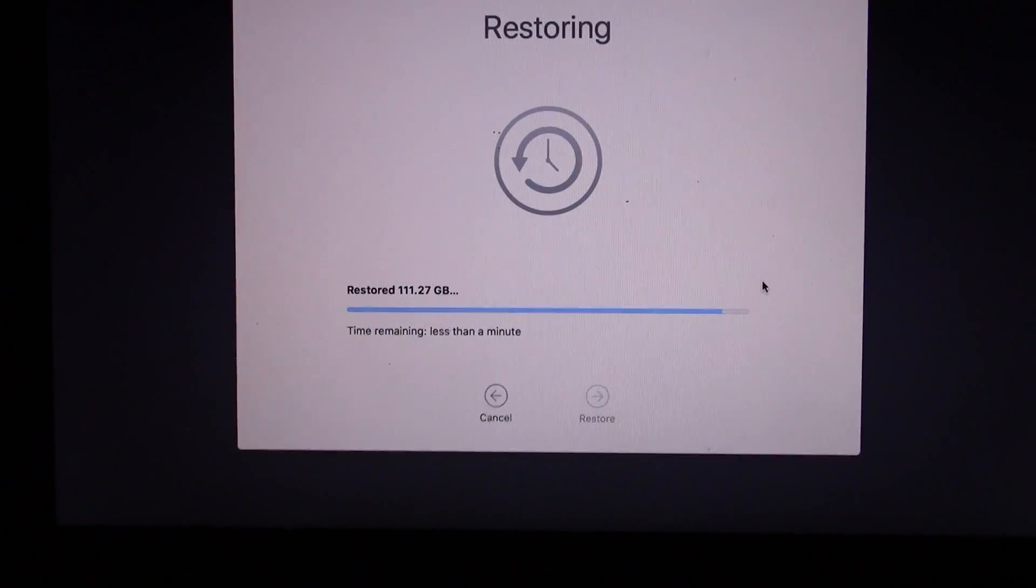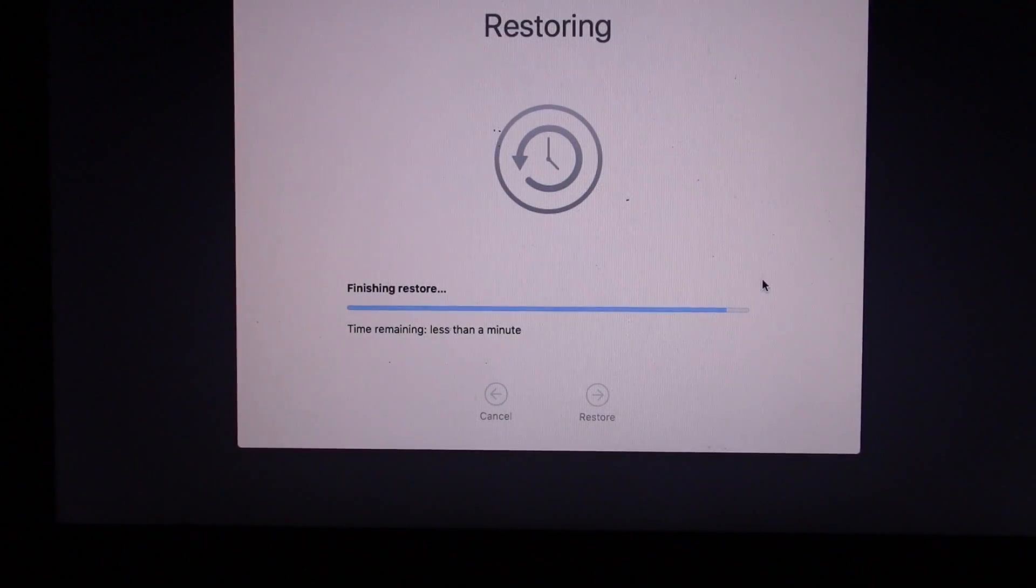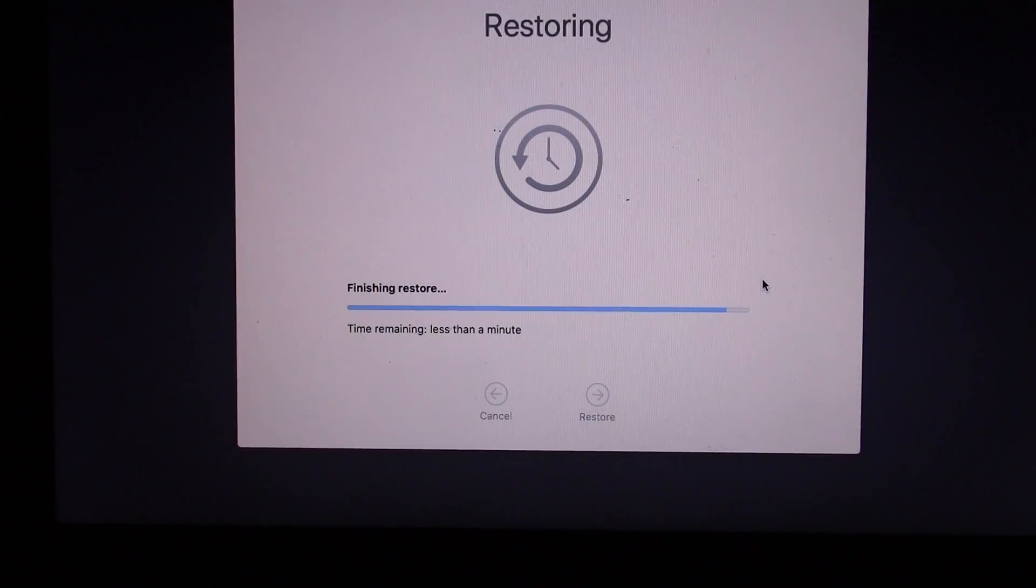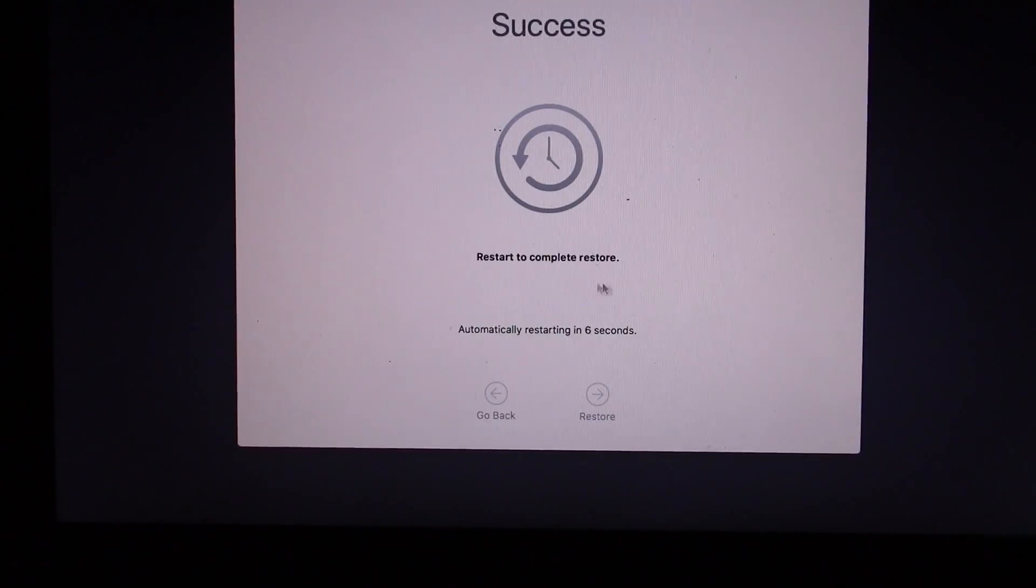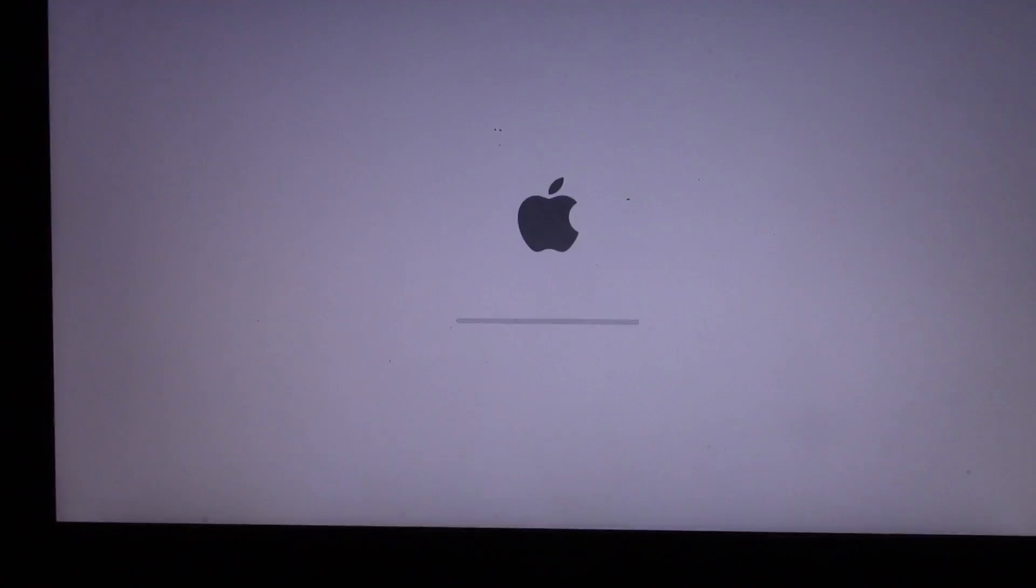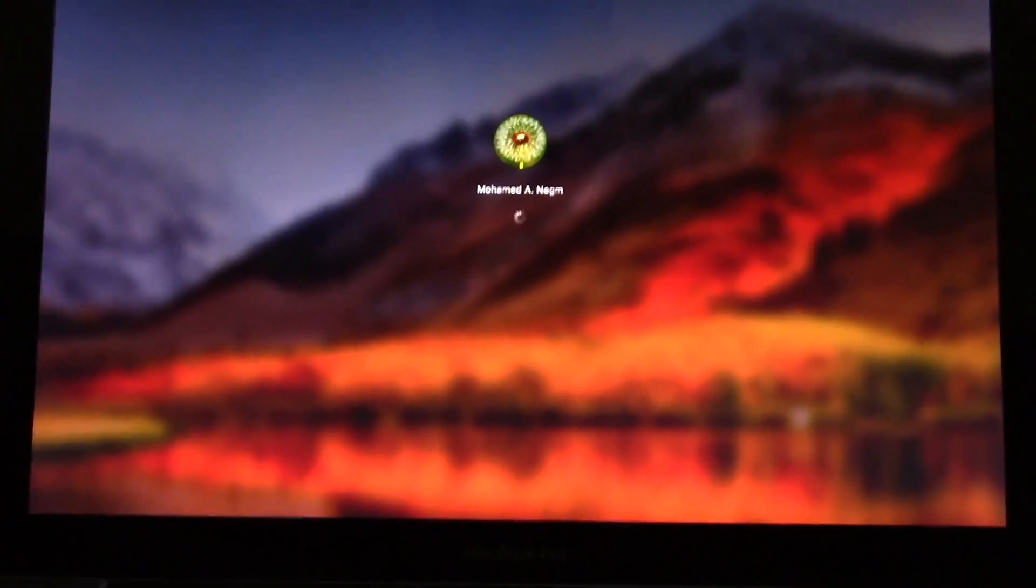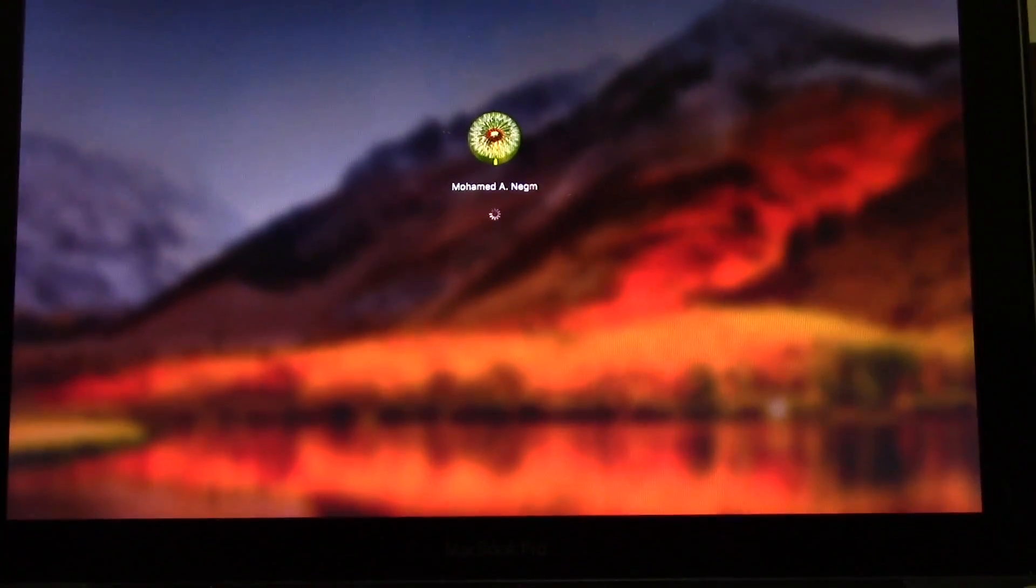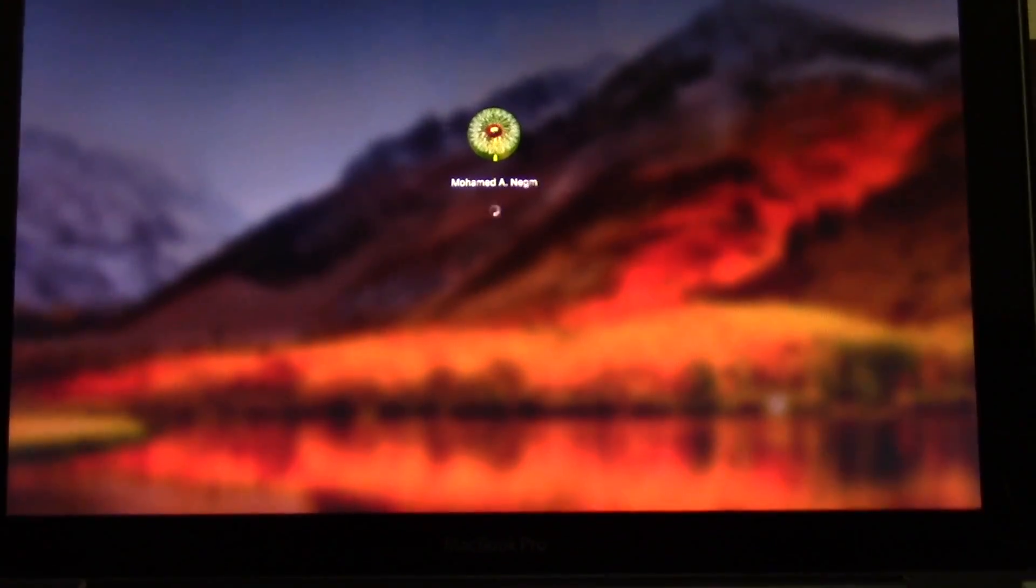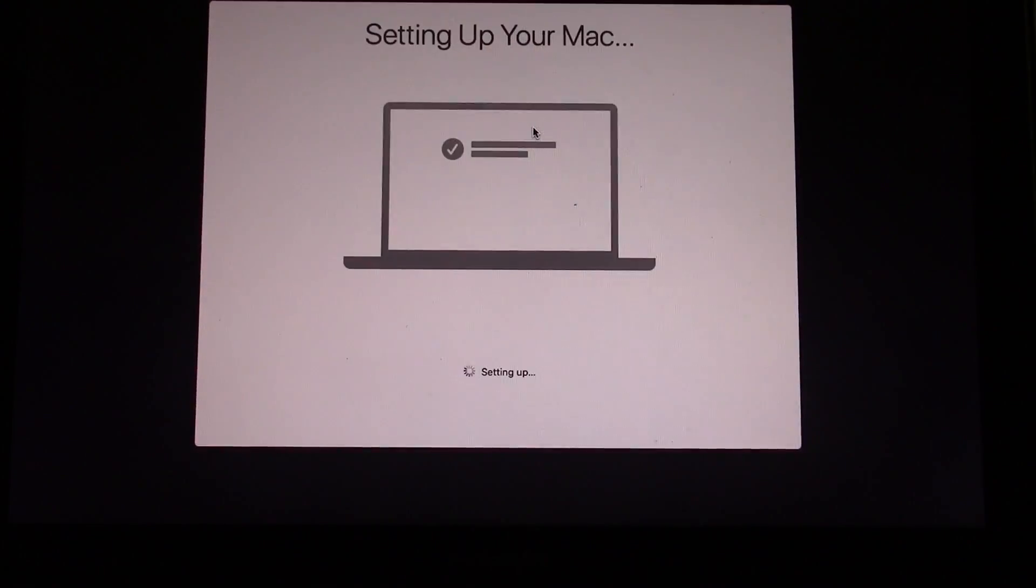So now on that two terabyte hard drive, I had a time machine. So I restored from that. It took me like 25 minutes and this is me logging on for the first time. Sure. Next, next, next.